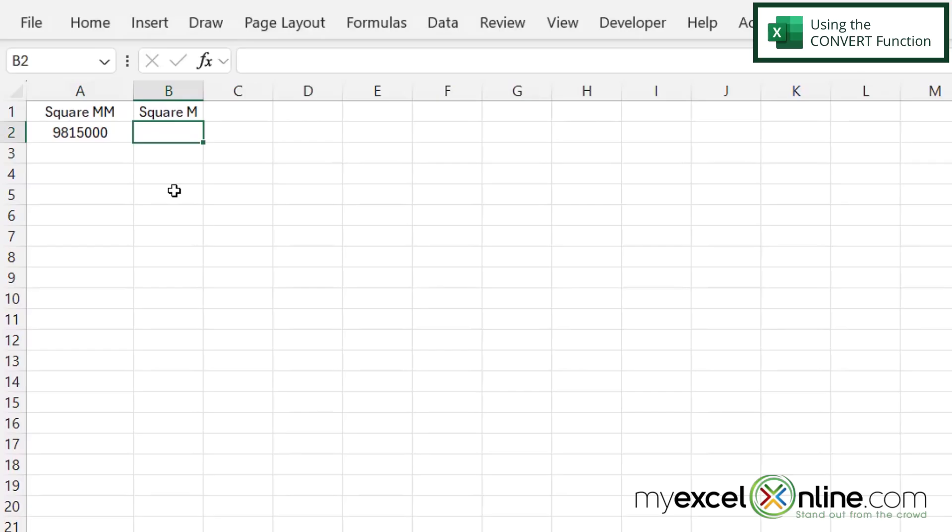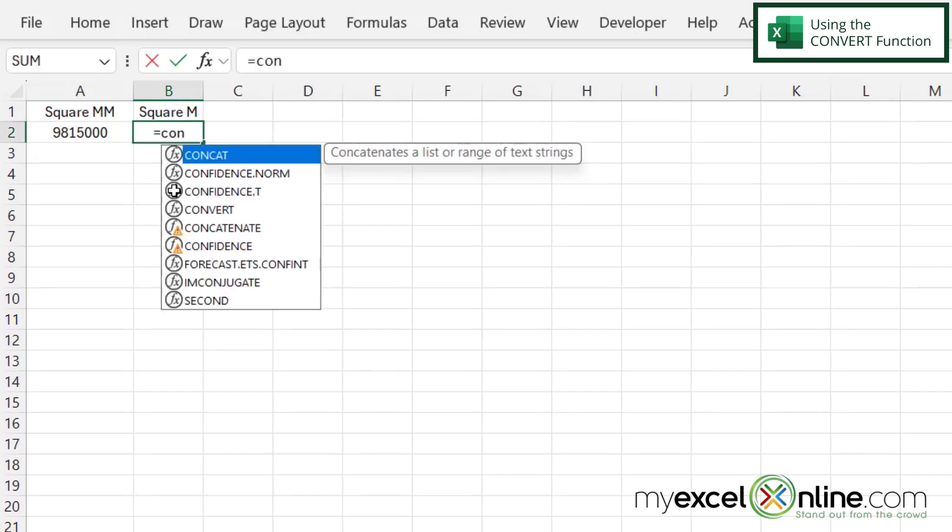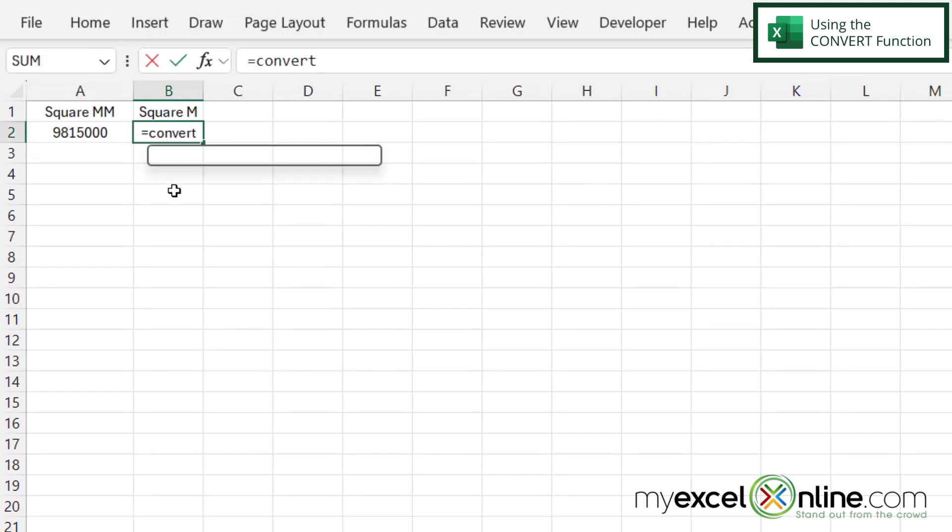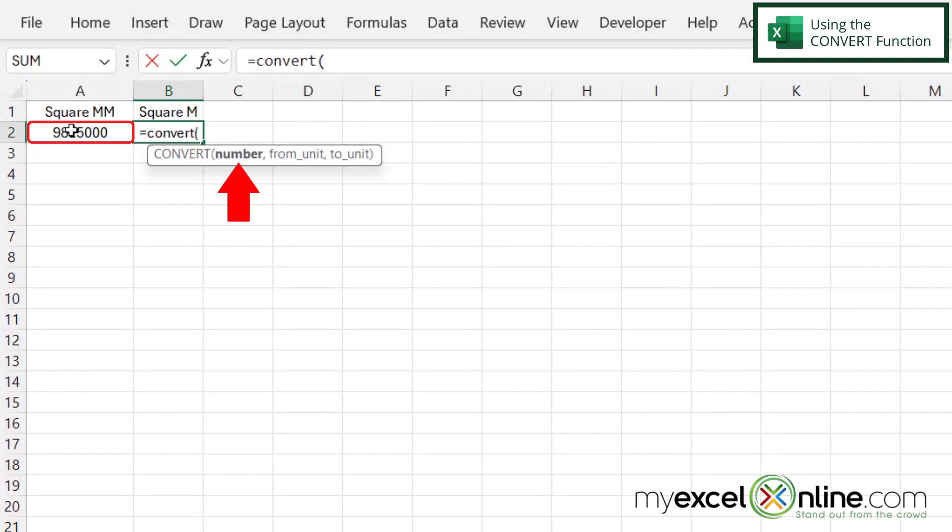So if I click in cell B2, I'm going to use the convert function. I'm going to type equals convert with a left parenthesis. And the first argument in the convert function is the number that I want to convert. In this case, I'm going to click on A2 because this is the number I want to convert.